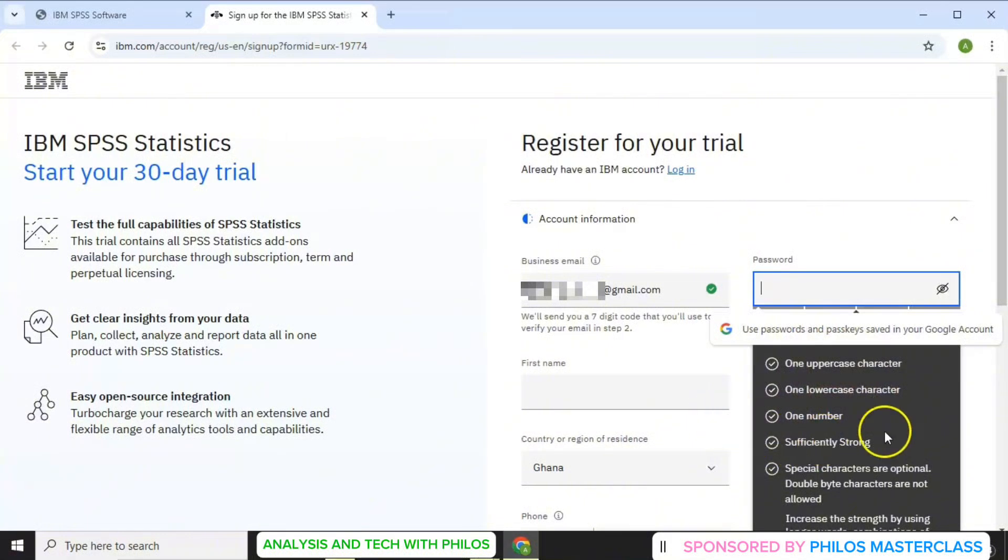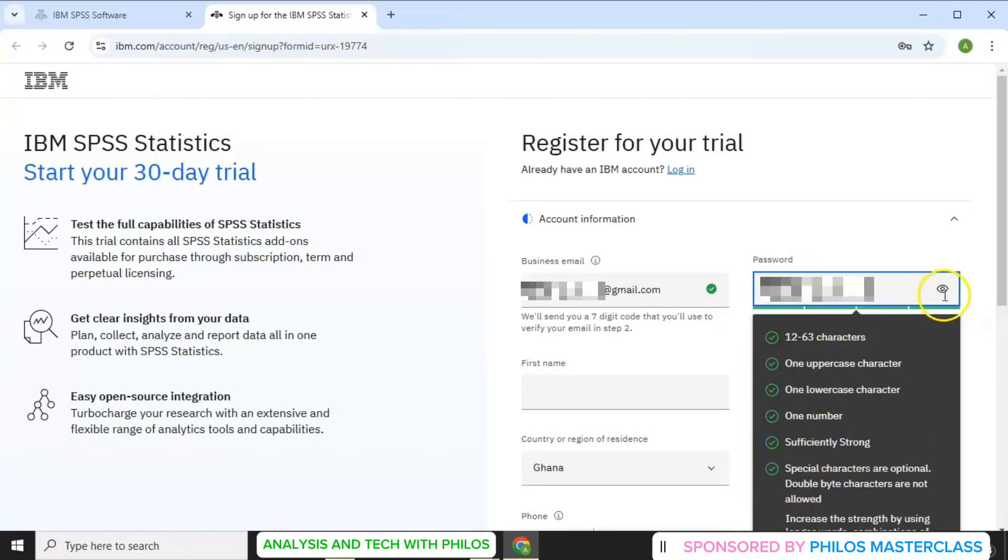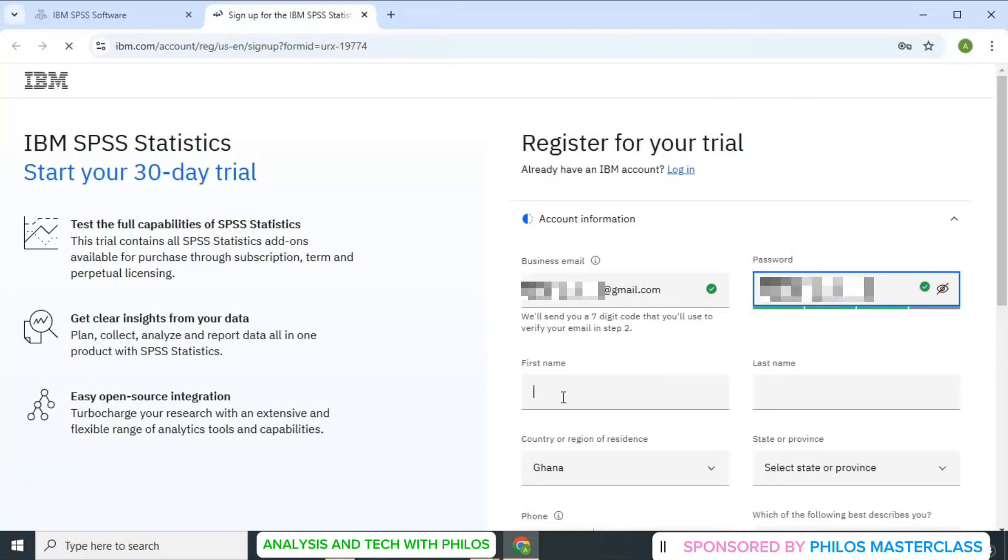The password should be a mix of capital letter, small letter, a number and a special character like at or dollar sign. Make sure your password has a minimum of 12 characters.